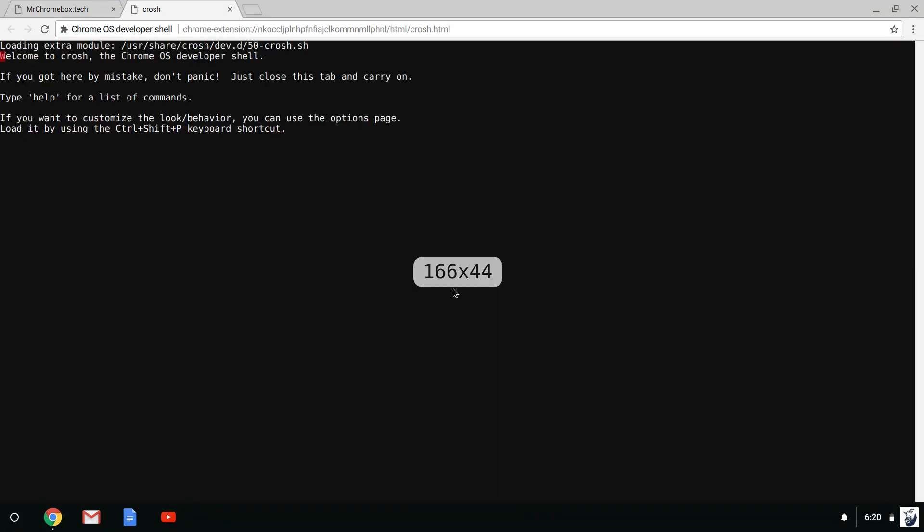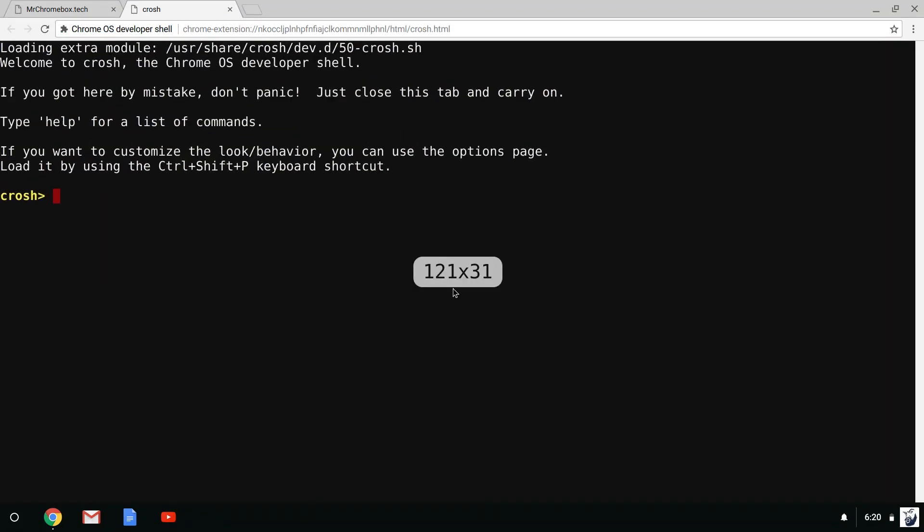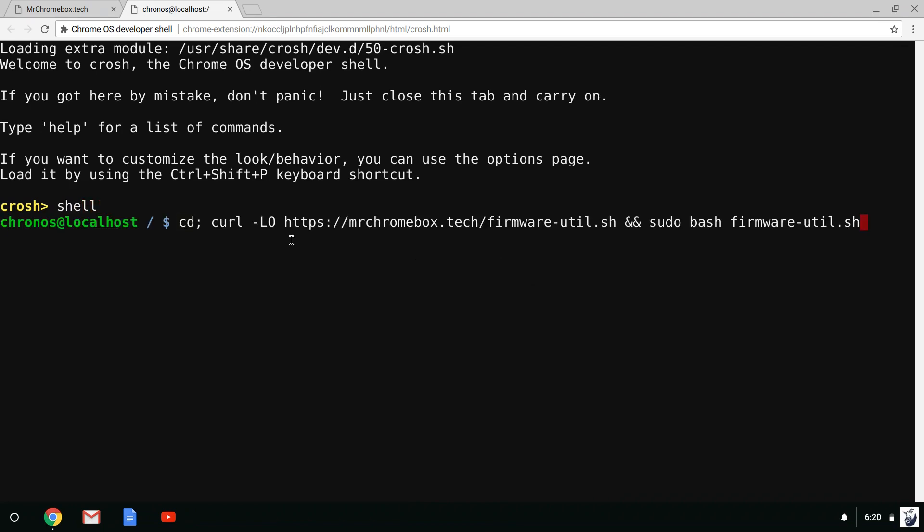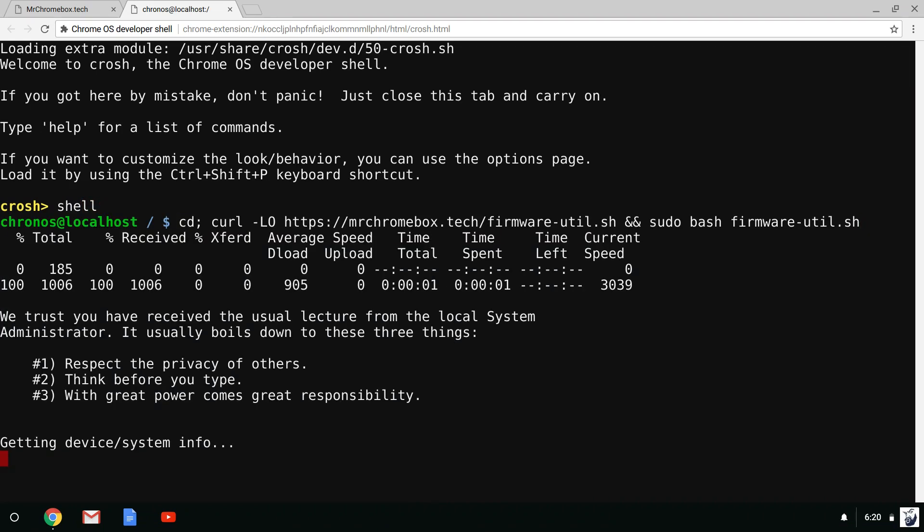Press Ctrl, Alt, and F2 to open a terminal window and type shell. Now paste the commands which will download and run the BIOS mod.